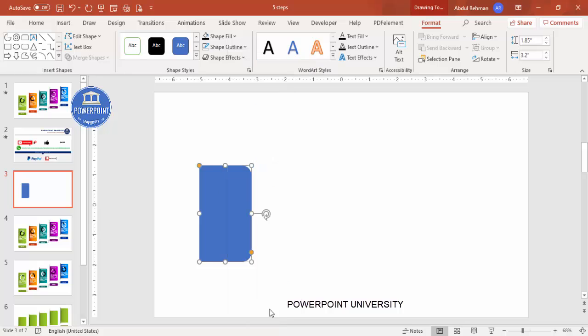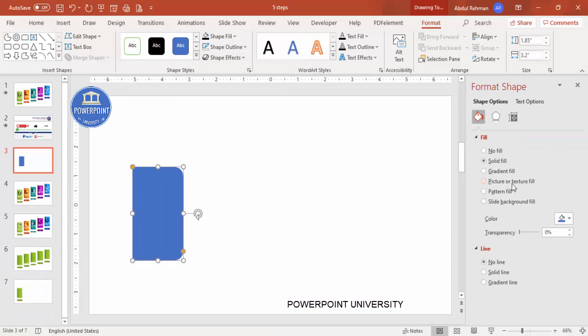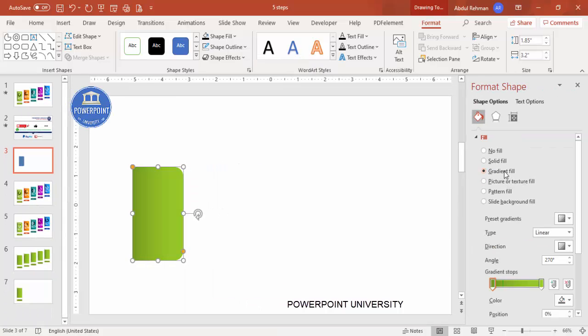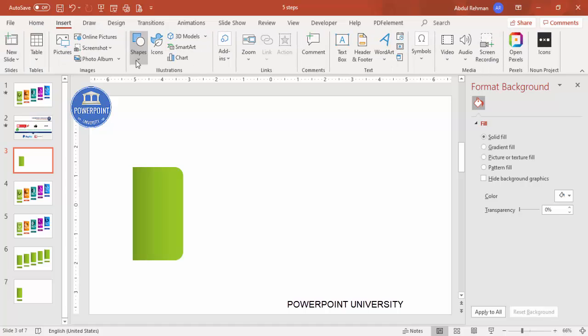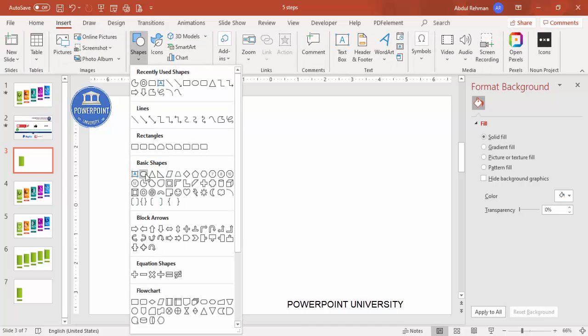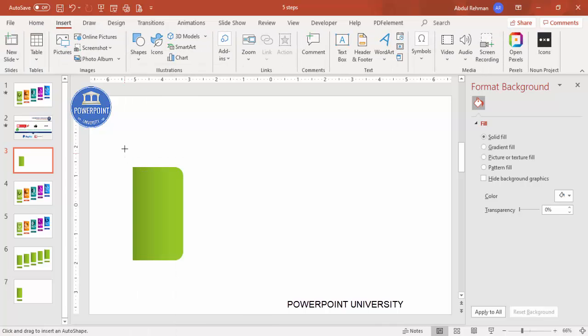Bring the shape into position, set the shape outline to no outline, and give it a gradient fill. Right-click and go to Format Shape, then select gradient fill. I've used two colors: a dark green and a light green. Then go to Insert > Shapes and select the oval shape.